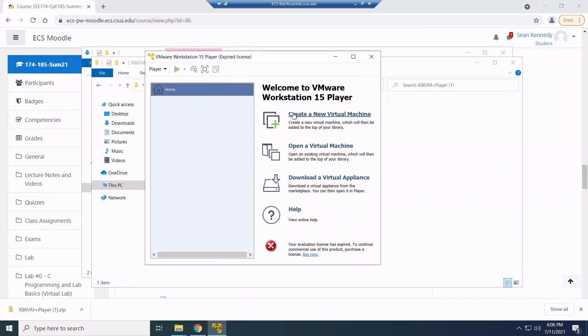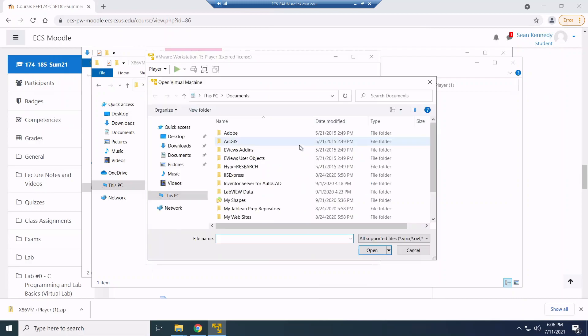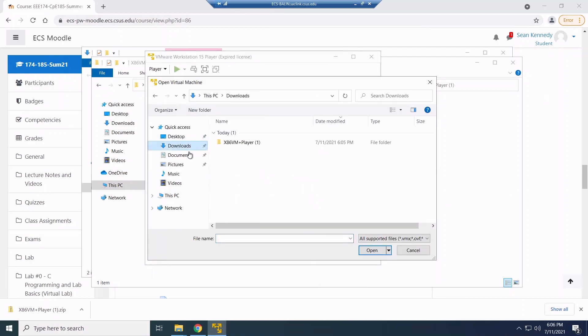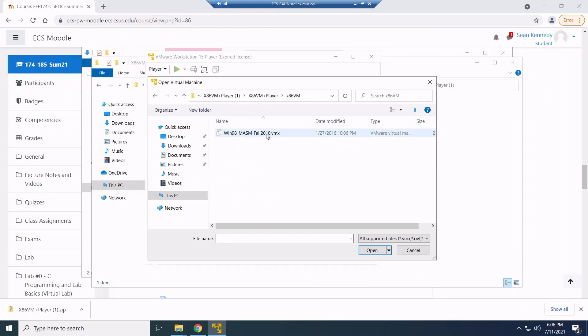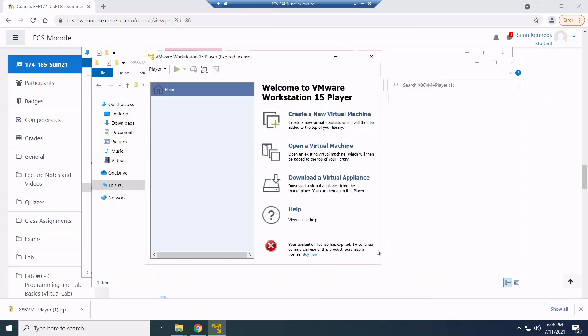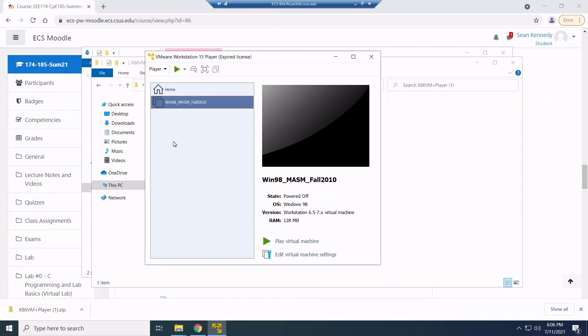What we're going to do is we're going to select open a virtual machine. And I'm going to go to my downloads folder where I downloaded my virtual machine files. And keep going until you see this .vmx. And we're going to go ahead and select that. And just as you see as it loads, we'll see win 98, Mazum fall 2010. So we're going to now select play virtual machine.